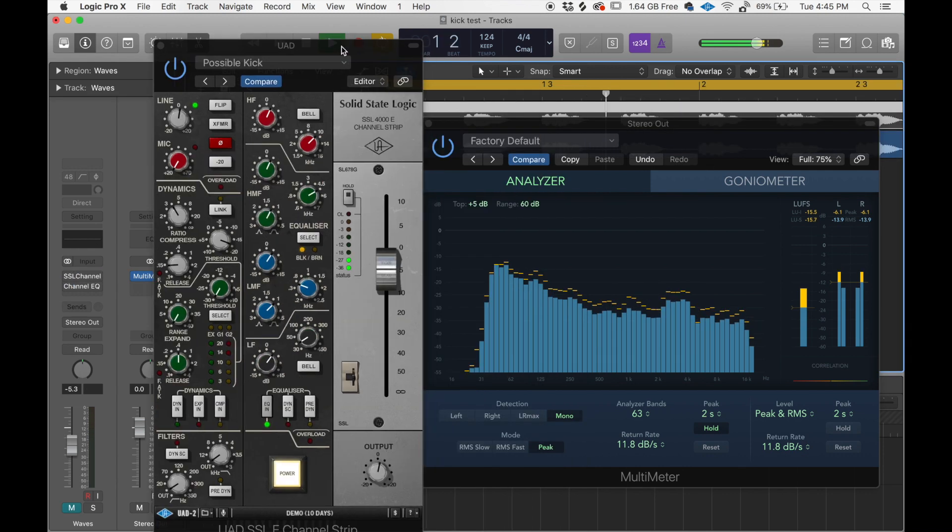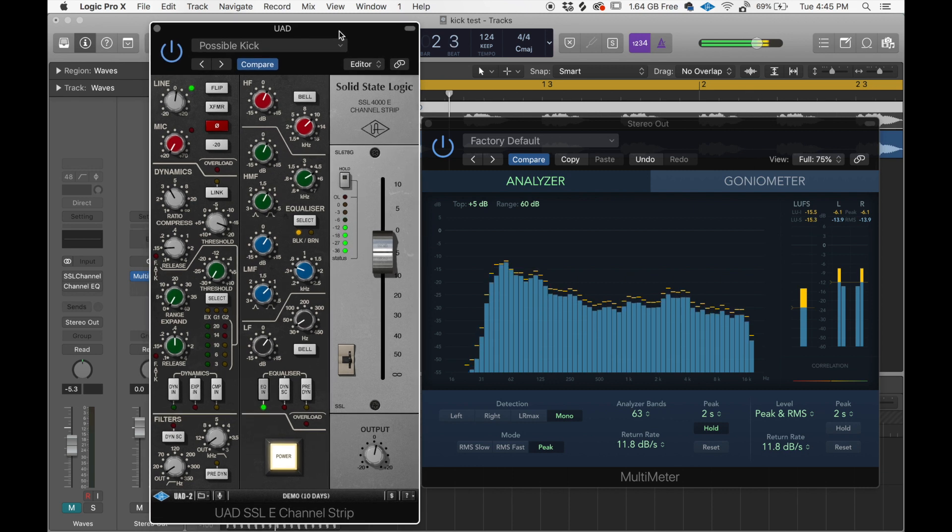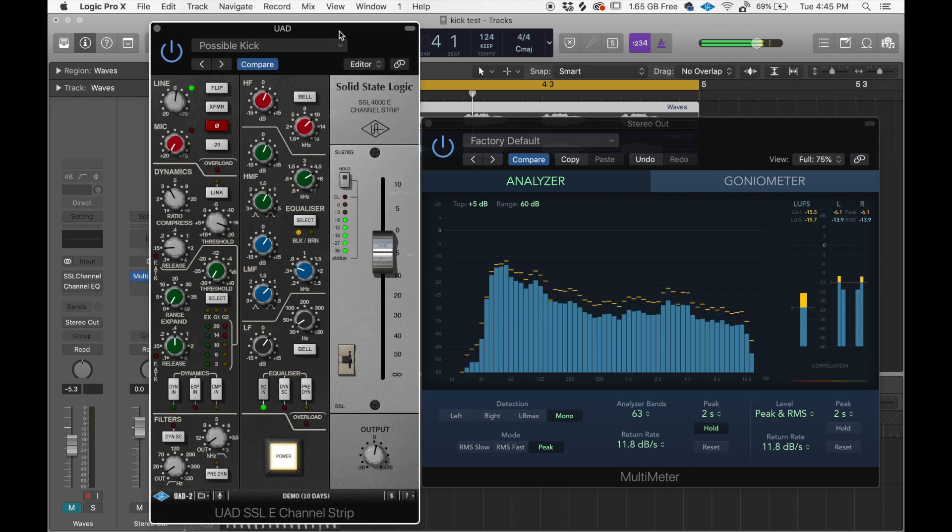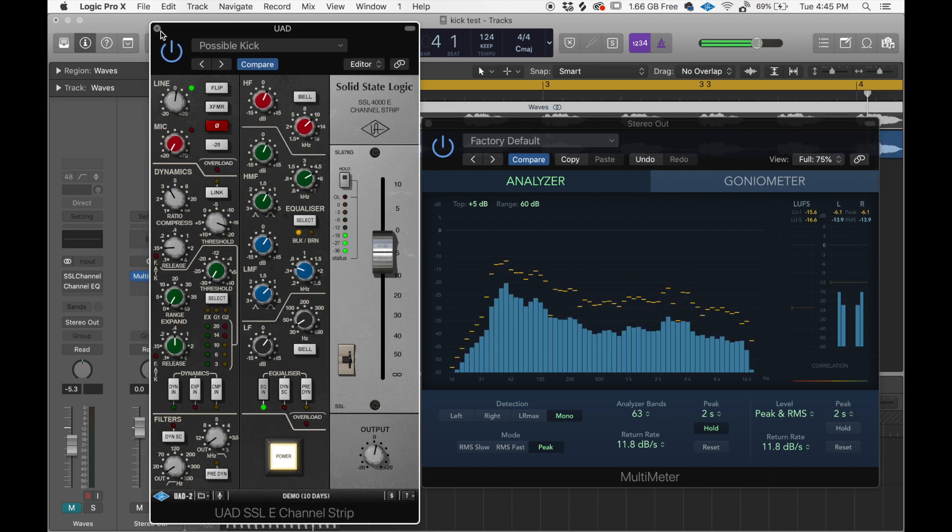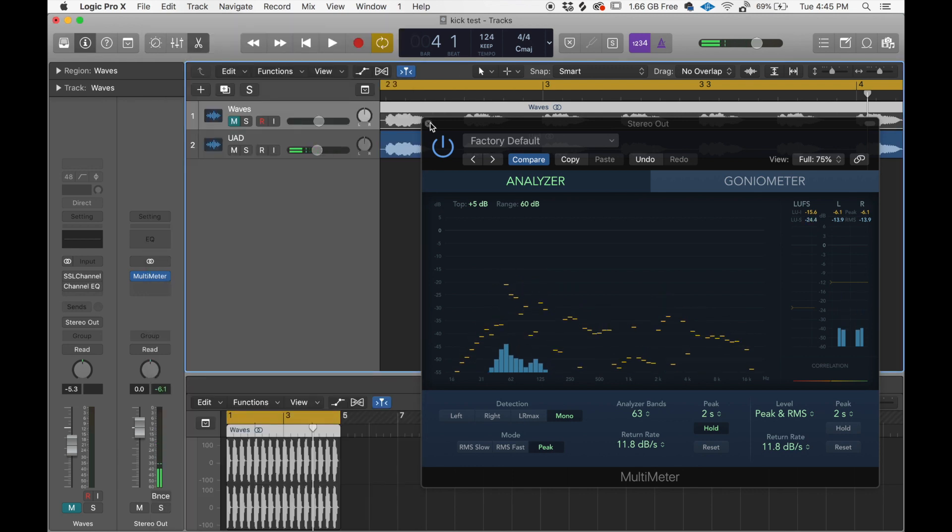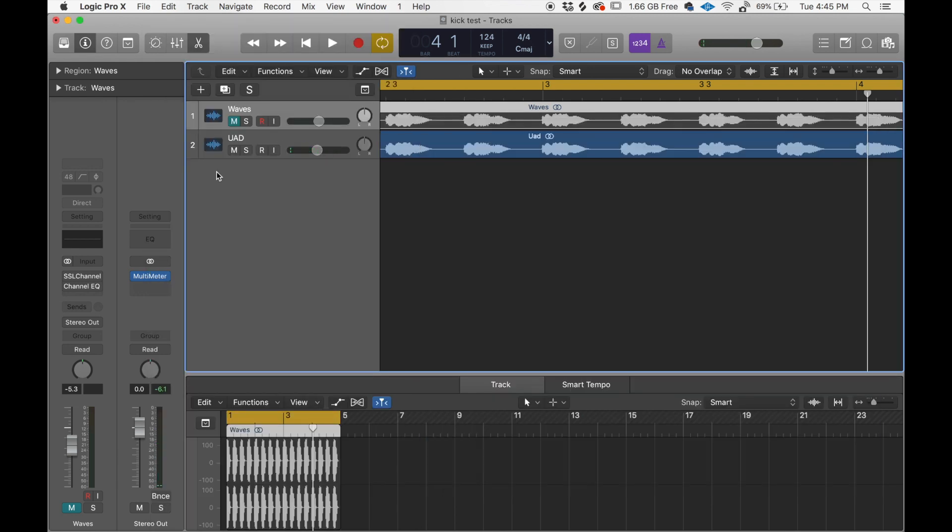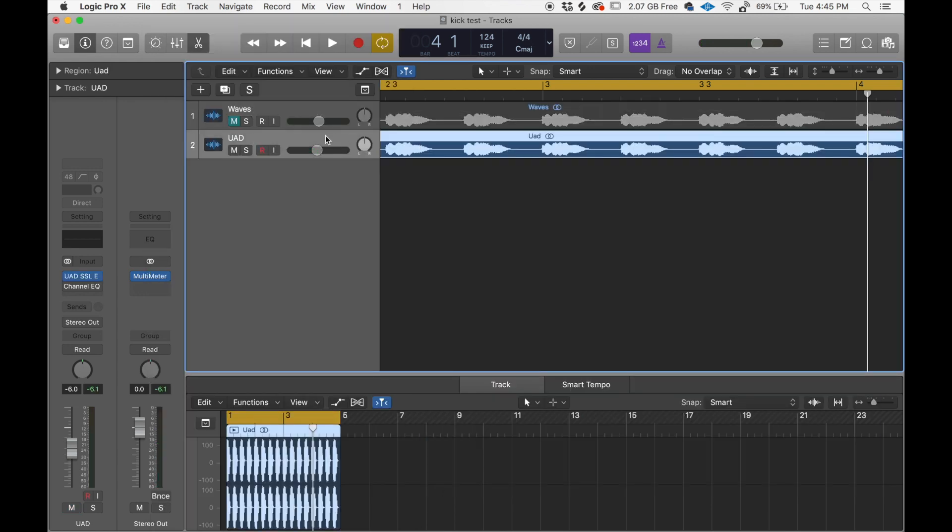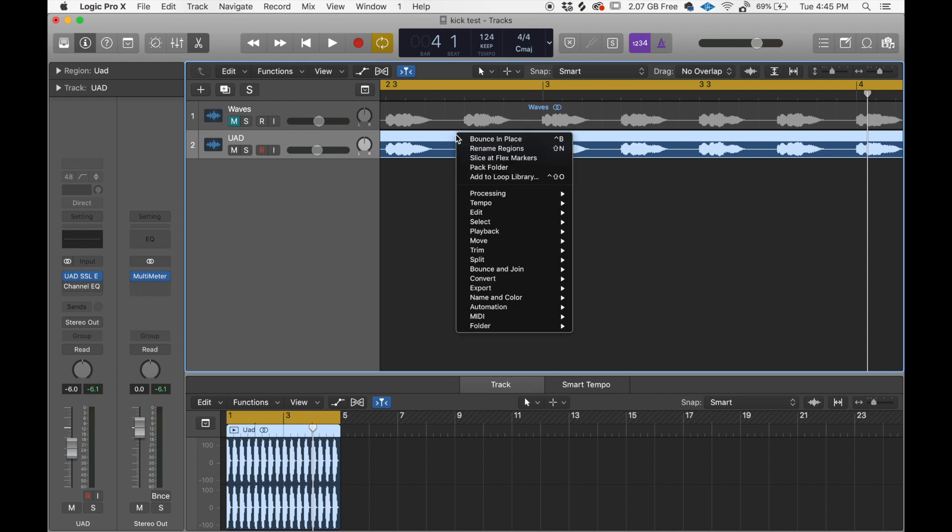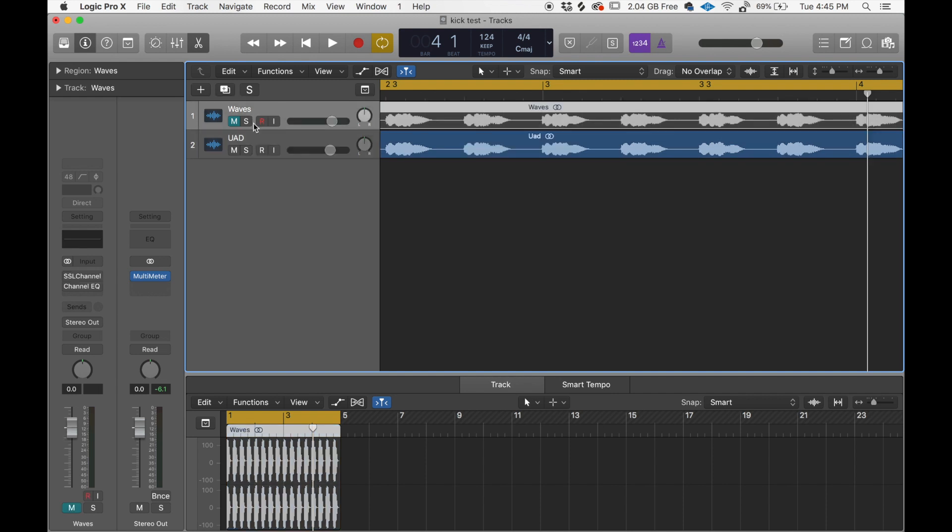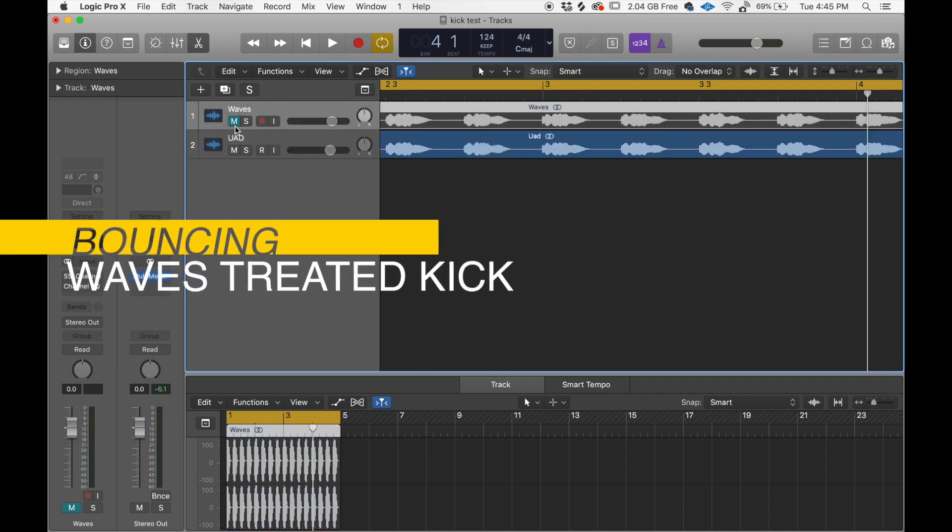Honestly, I've never done this test before, so I have no idea. So now, let's bounce this thing. You can see the waveform. Let's bounce the waveform.